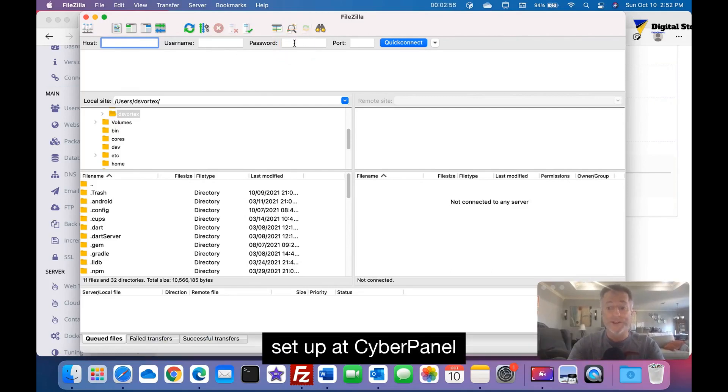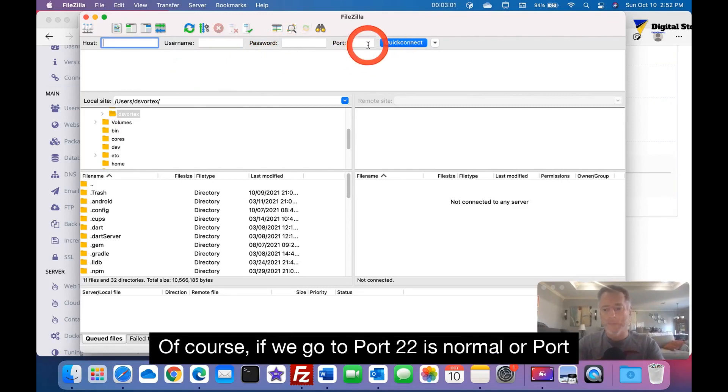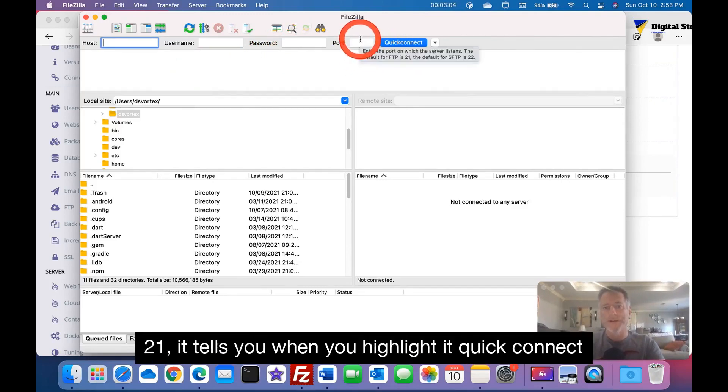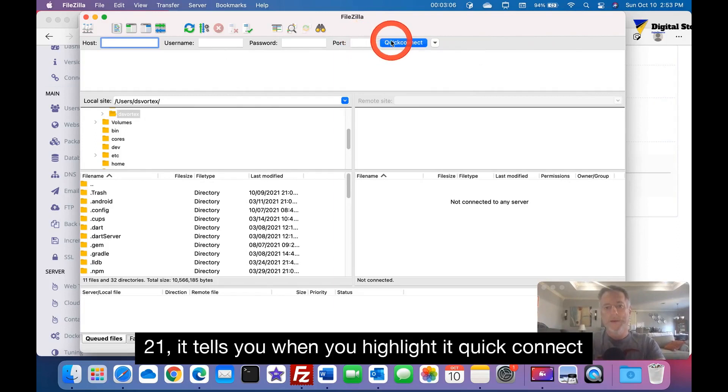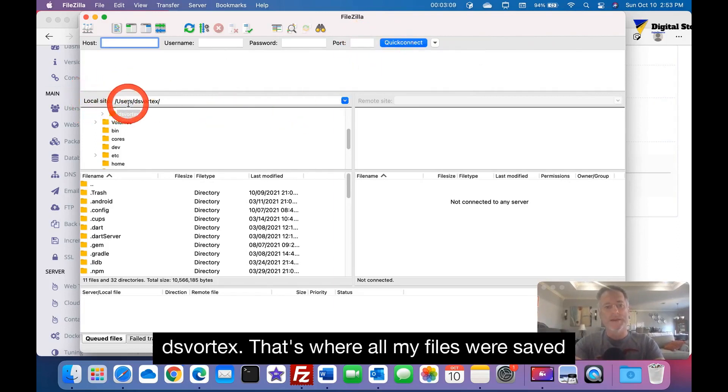Of course if we go port 22 is normal, or port 21 it tells you when you highlight it. Quick connect. And on the left side is my local site, Diaz Vortex. That's where all my files are saved and located.